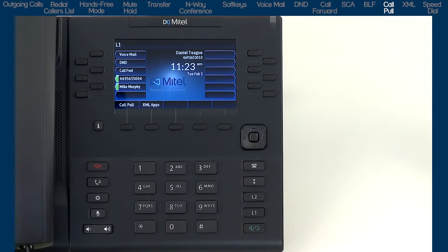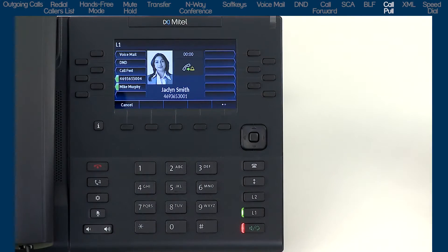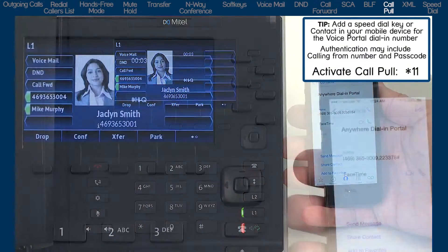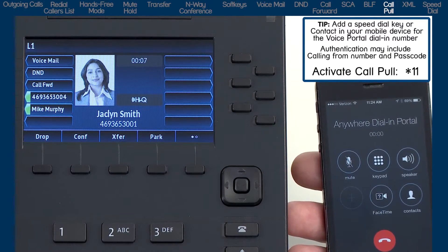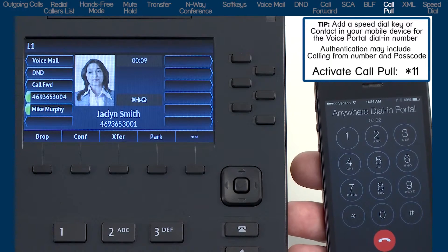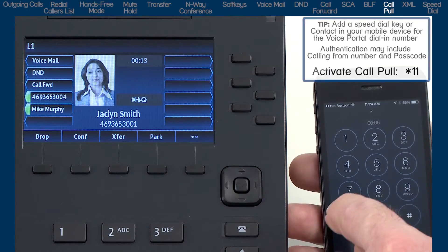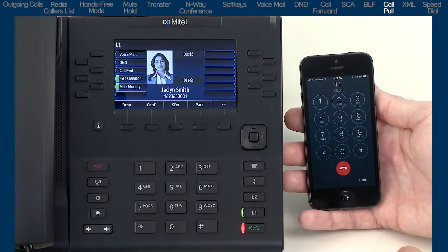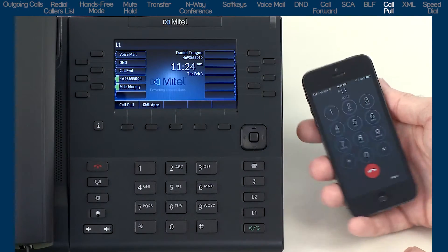To switch a call from the 6869i desk phone to a mobile phone: establish a call on the desk phone, then on the mobile phone dial the voice portal dial-in number, follow the voice prompts to authenticate, and when prompted enter the destination digits — dial star 1 1 to activate the call pull feature. The call switches and is now active on the mobile device.